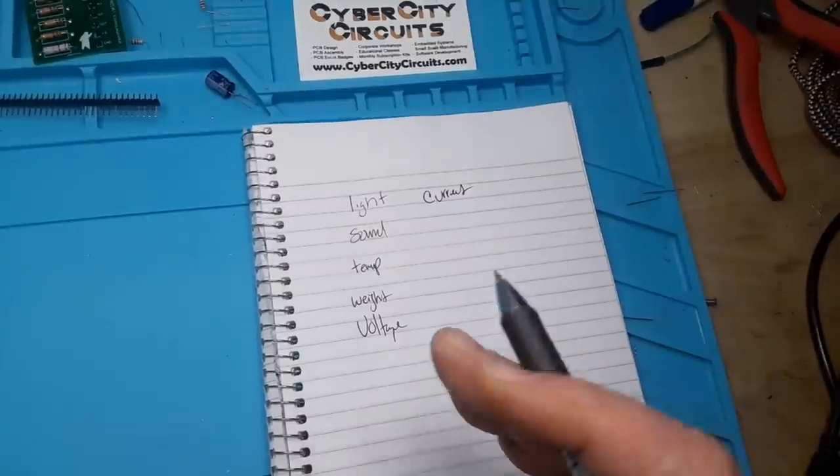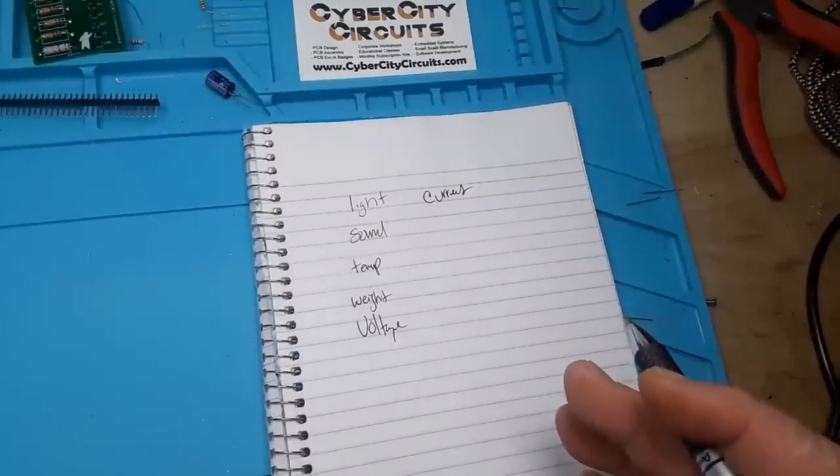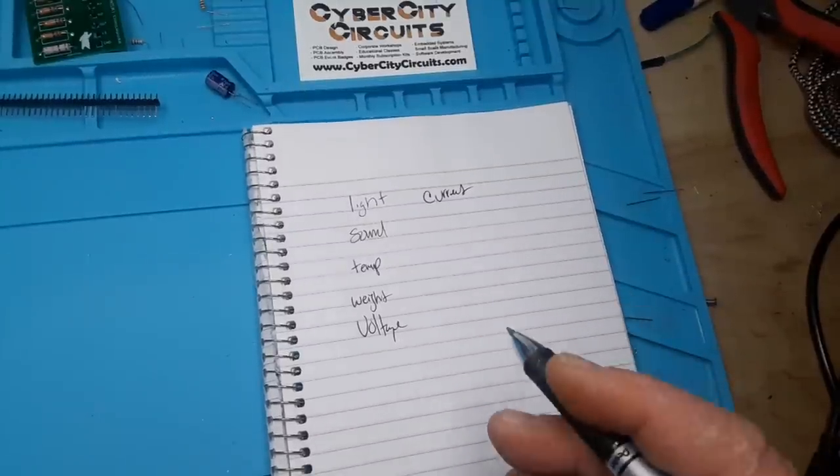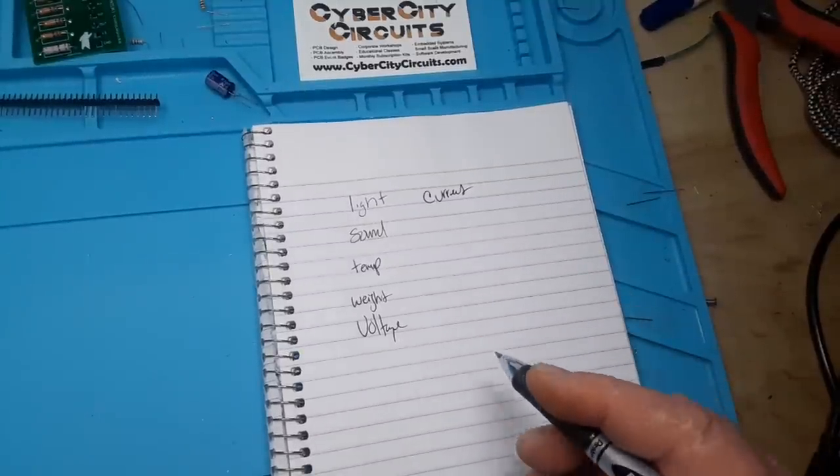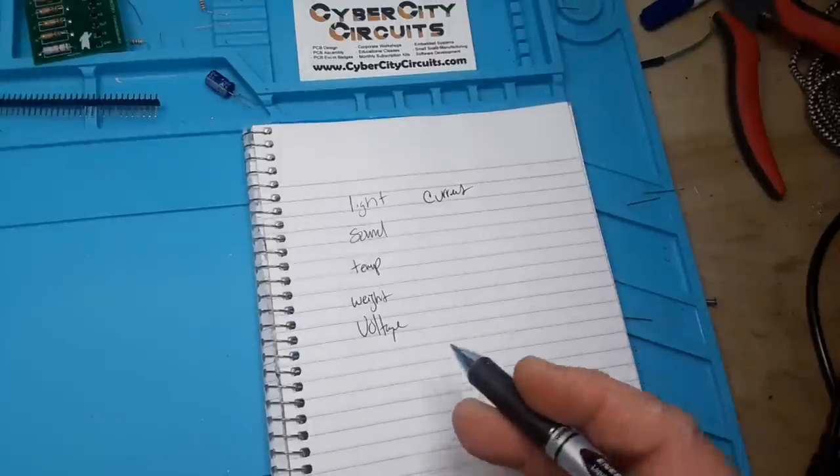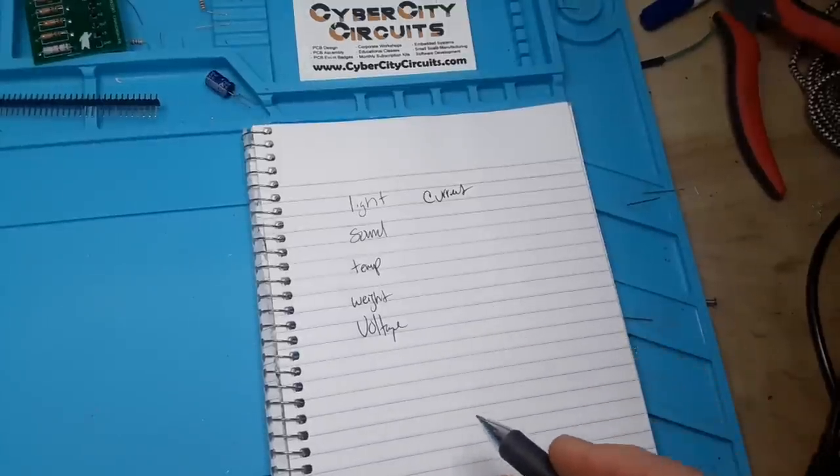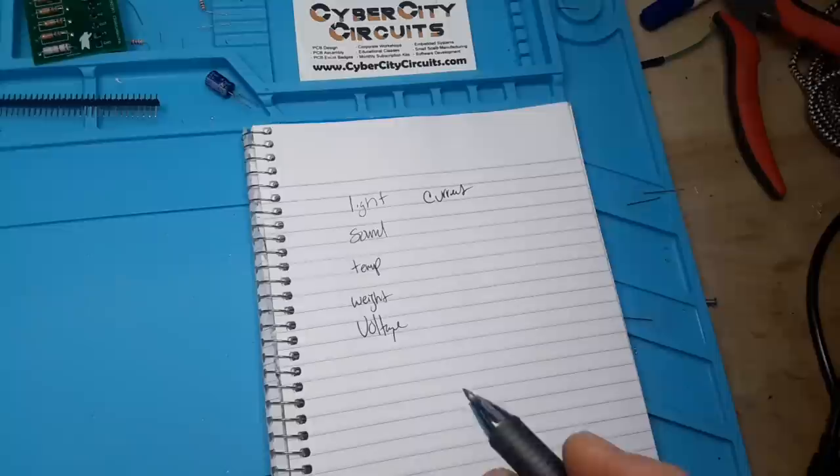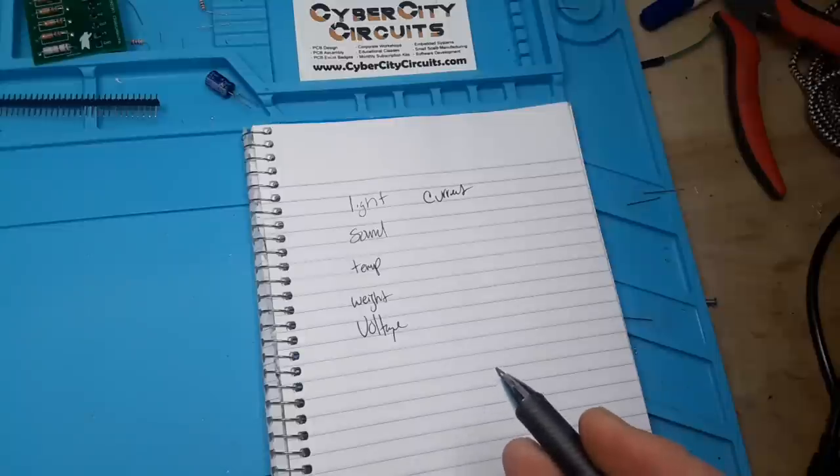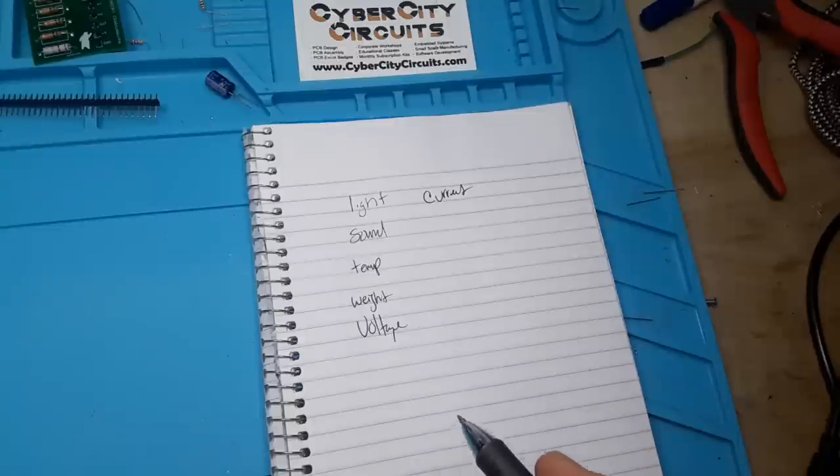And all of these sensors, in one way or another, output a small voltage. And sometimes we need to amplify that voltage. And that's where we can use an instrumentation amplifier.